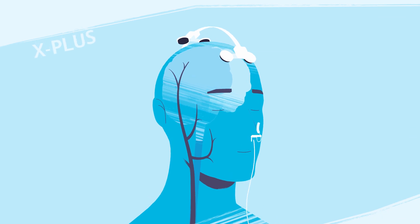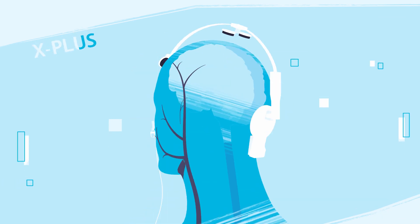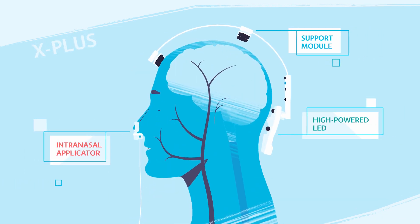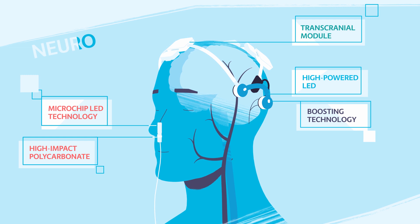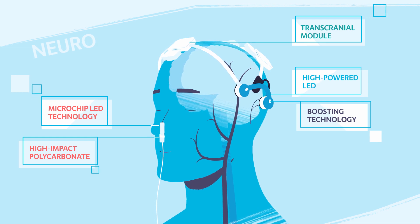Our devices produce no harmful side effects and no excessive heat, delivering a safe and comfortable user experience.